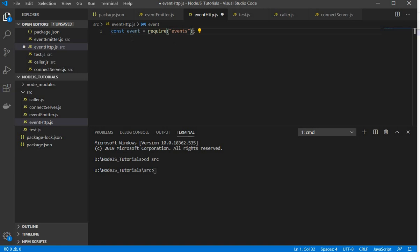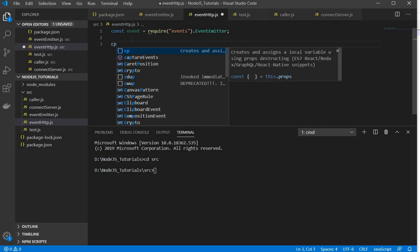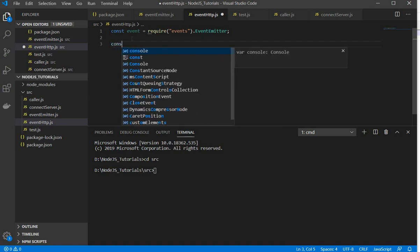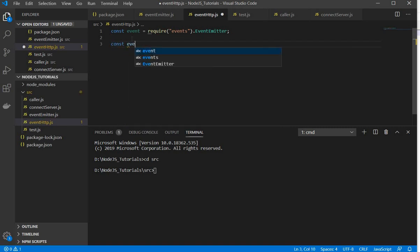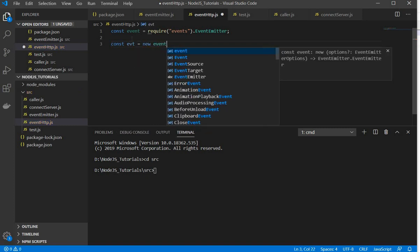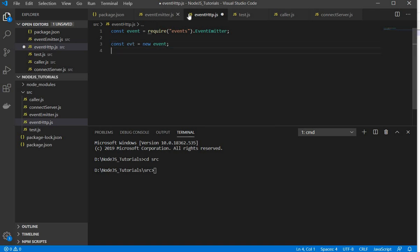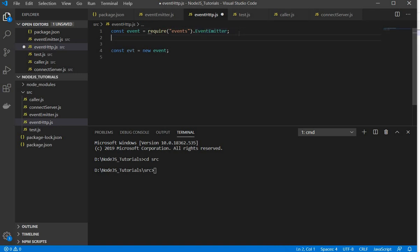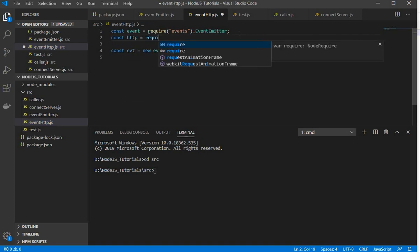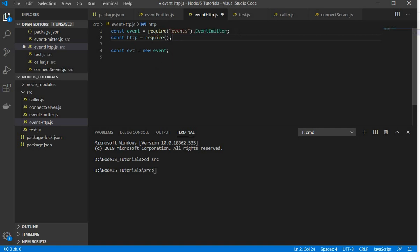Now I need to access the EventEmitter. So I'll set it up as EventEmitter. Then I'll create an object of this event: const evt = new Event. Now I also need to import one more module, which is HTTP. So const http = require('http').